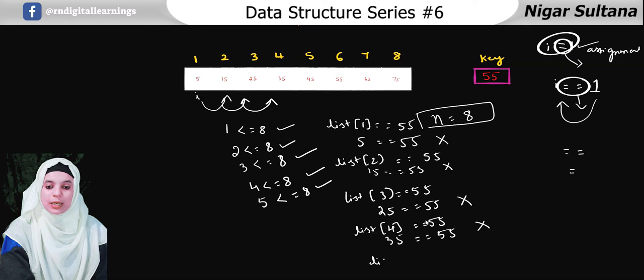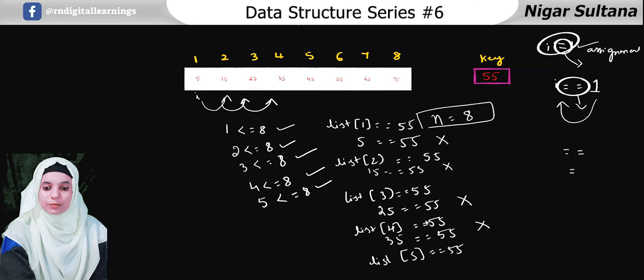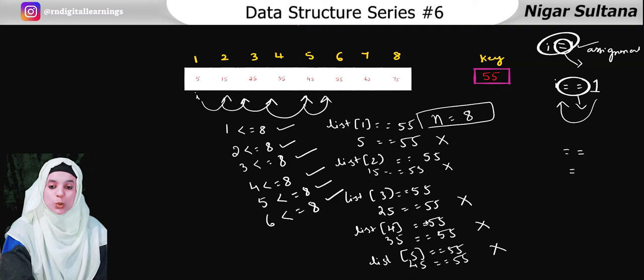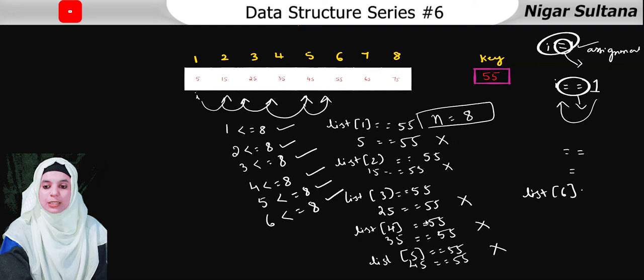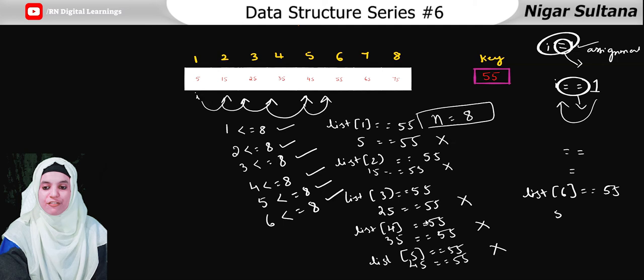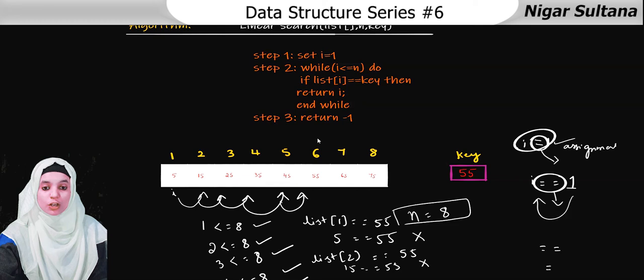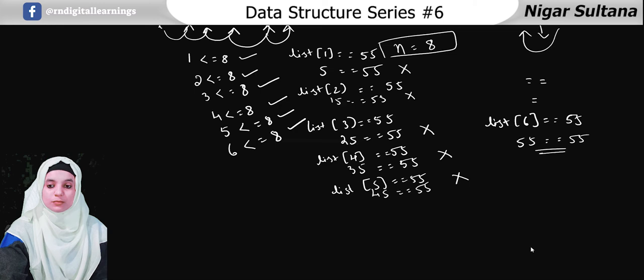Is 5 less than or equal to 8? Yes, true. Check the if condition: list of 5 is 45. Is 45 equals to 55? Again false. Increment i — i is now 6. Is 6 less than or equal to 8? Yes. Check: list of 6 is 55. Is 55 equals to 55? Yes, it's equal! So we return the value of i, which is 6 — meaning 55 is present at the sixth location.